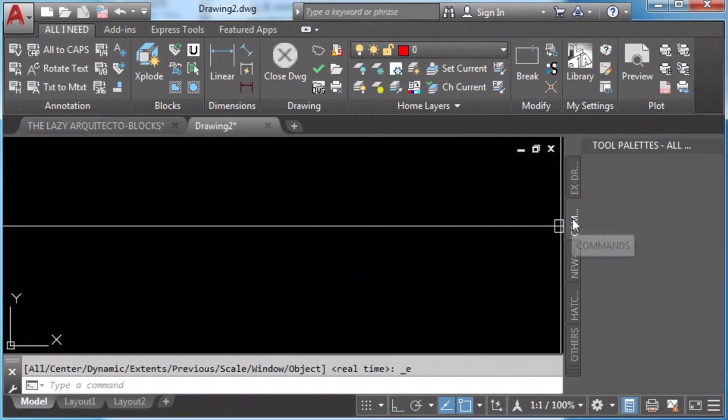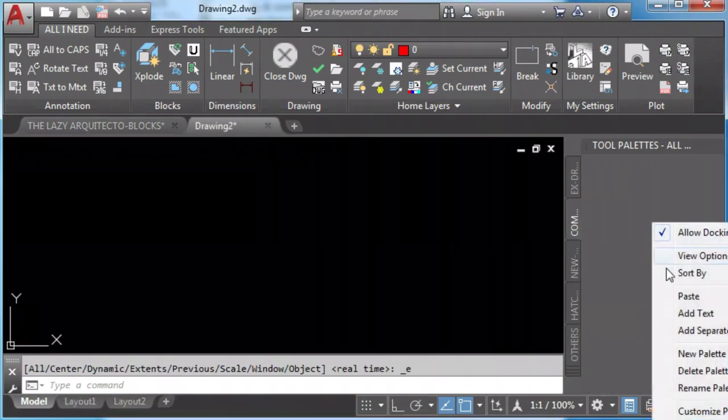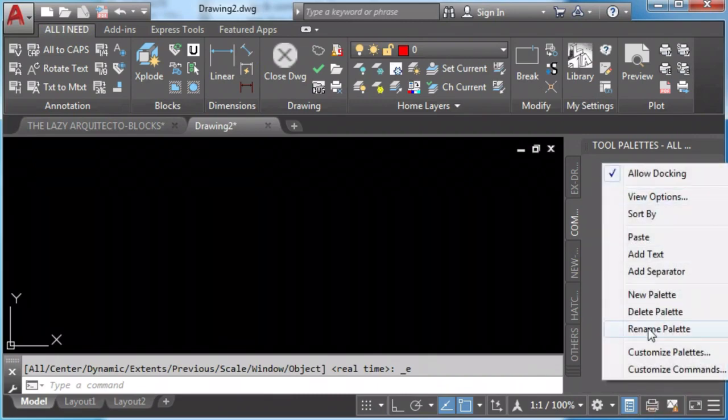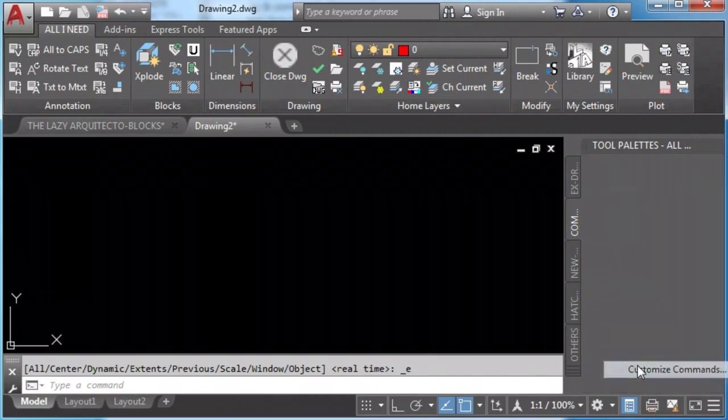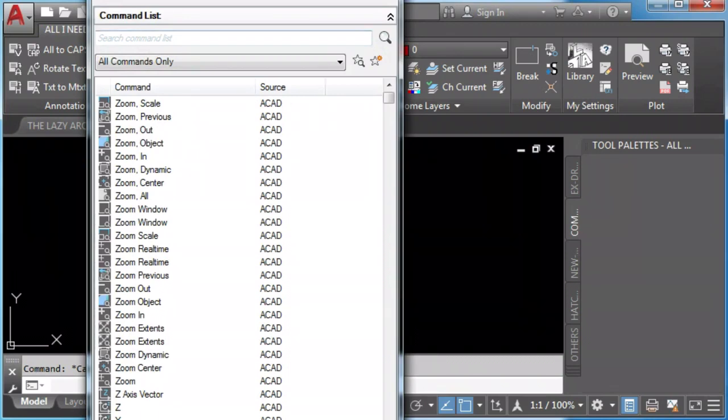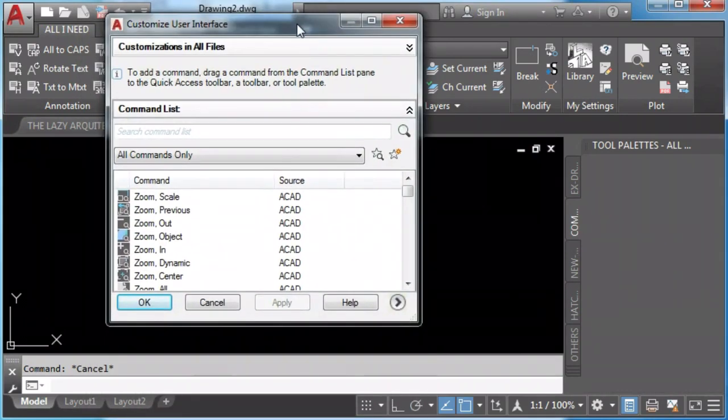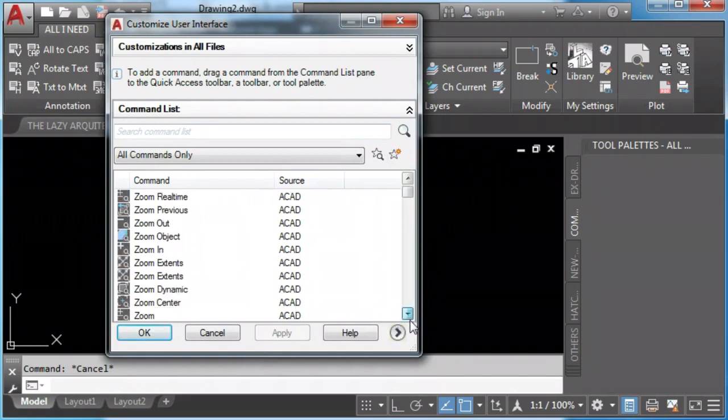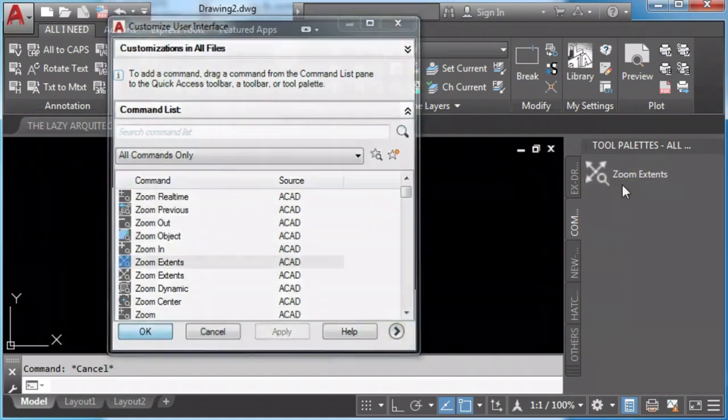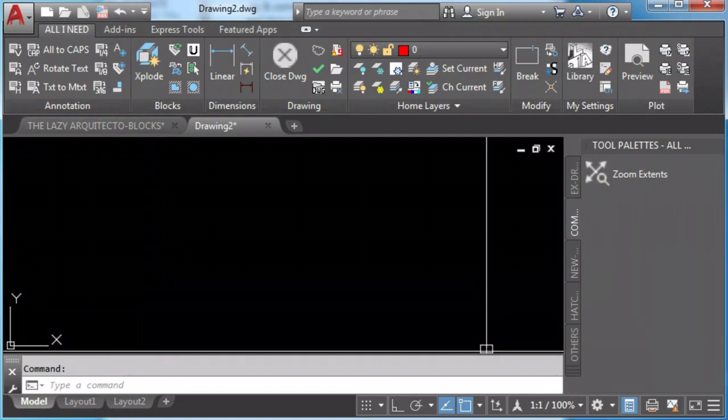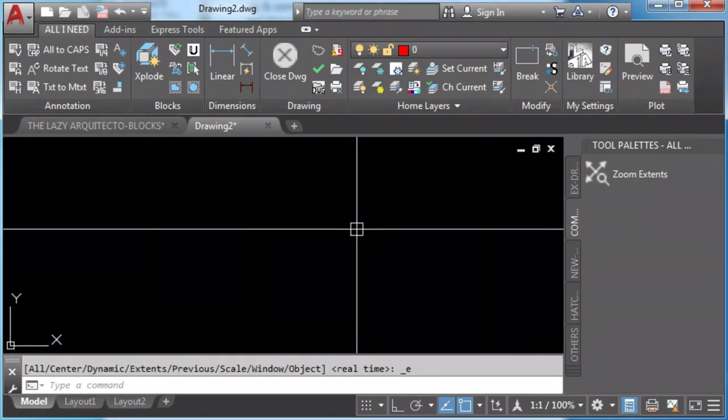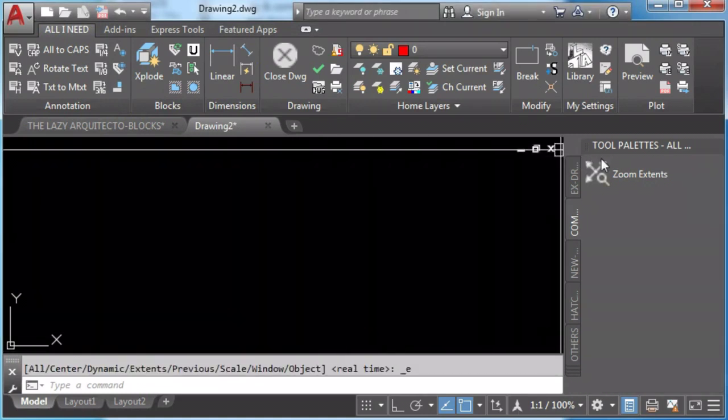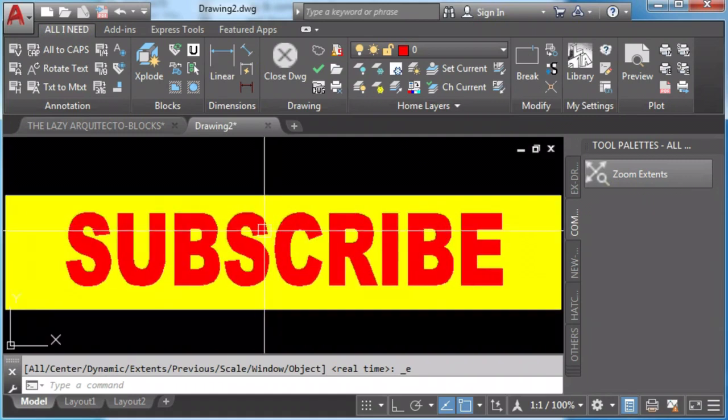We add commands in the following way by going to properties and select customize commands. In this case, I'll add the zoom extend command. I'll click and drag it to the tool palette.